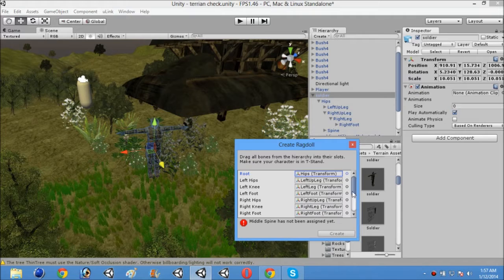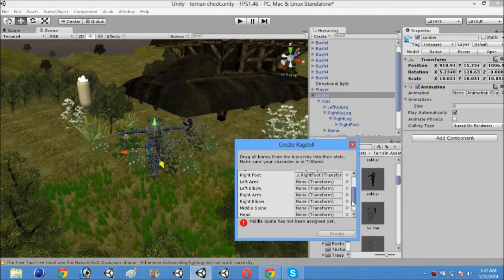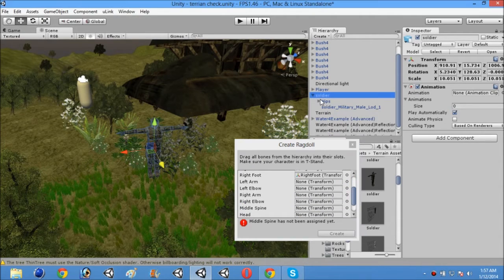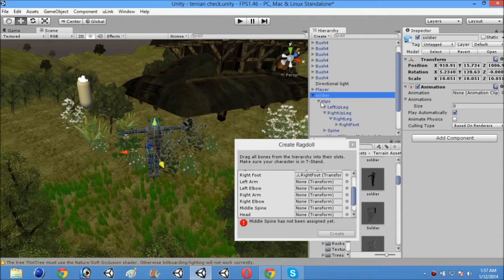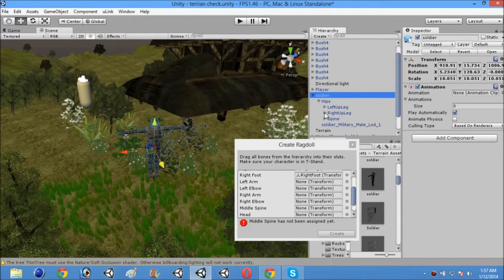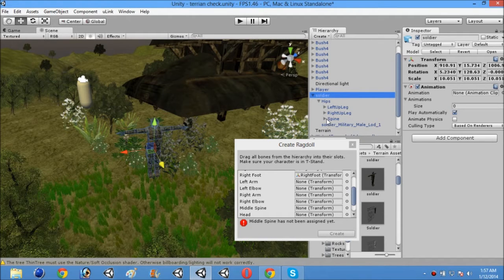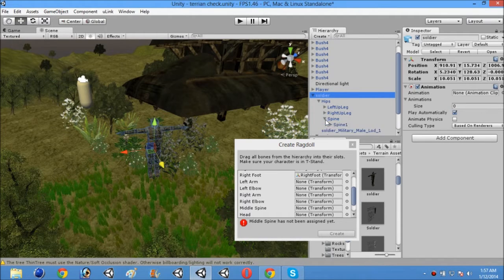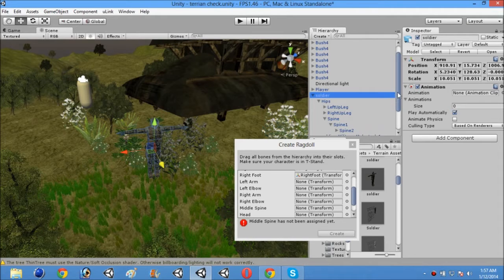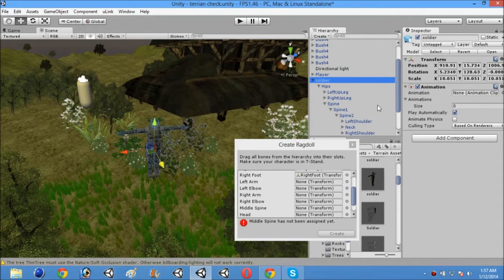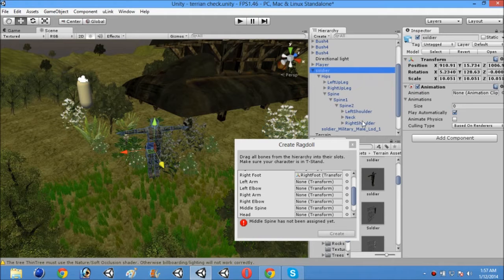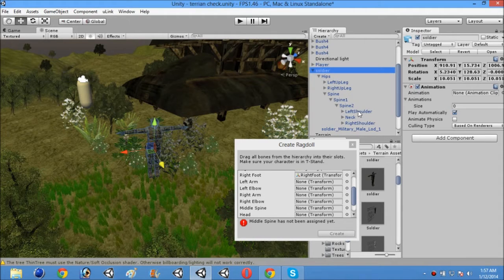And now you will see left arm. So just close these things. And there you will see spine. Open that. And then open the spine 1, spine 2. And left shoulder and right shoulder and neck will appear.